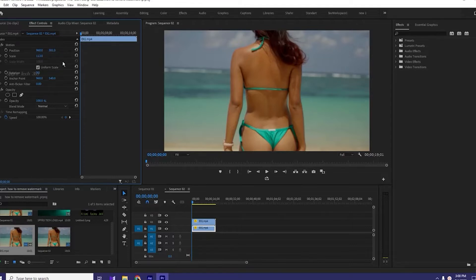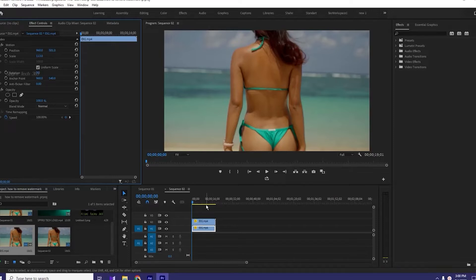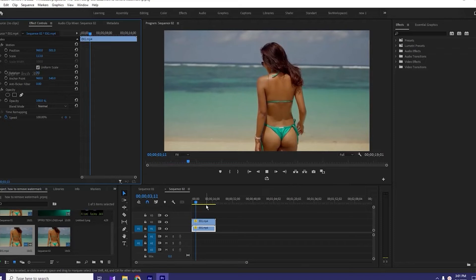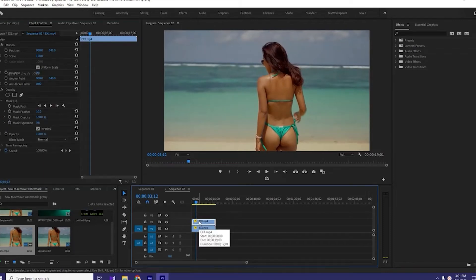After changing the position, we can see that the watermark is completely removed and the output is good. Now we play this video. For a better result, we will increase the mask feather.